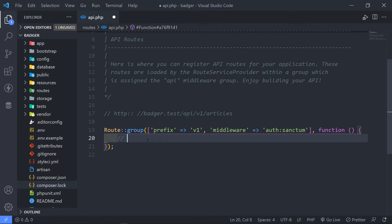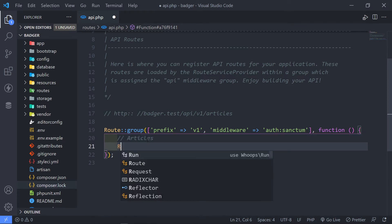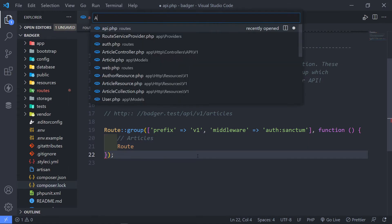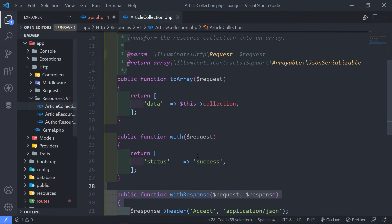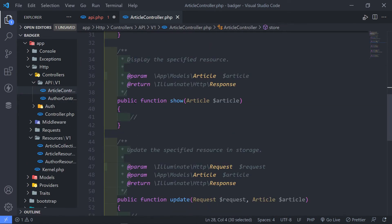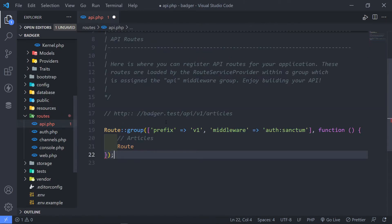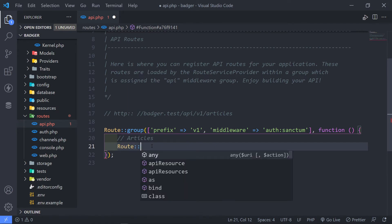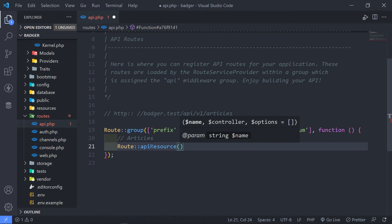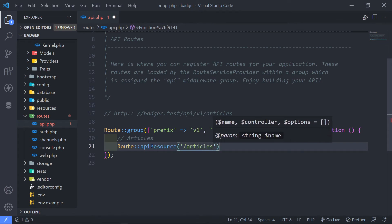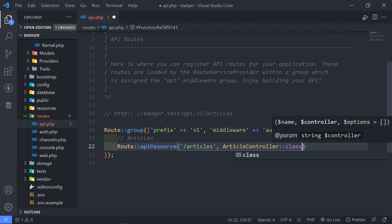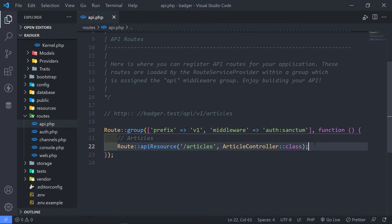So let's quickly create our first one — this one is for the articles. Since I'm not going to create all the individual routes, let's quickly open our article controller. In here we've got index, store, show, update, and destroy. In order to make it easy, we can just use the API resource and then say forward slash articles, and then reference the article controller class like this. And that's it — all done with the articles.